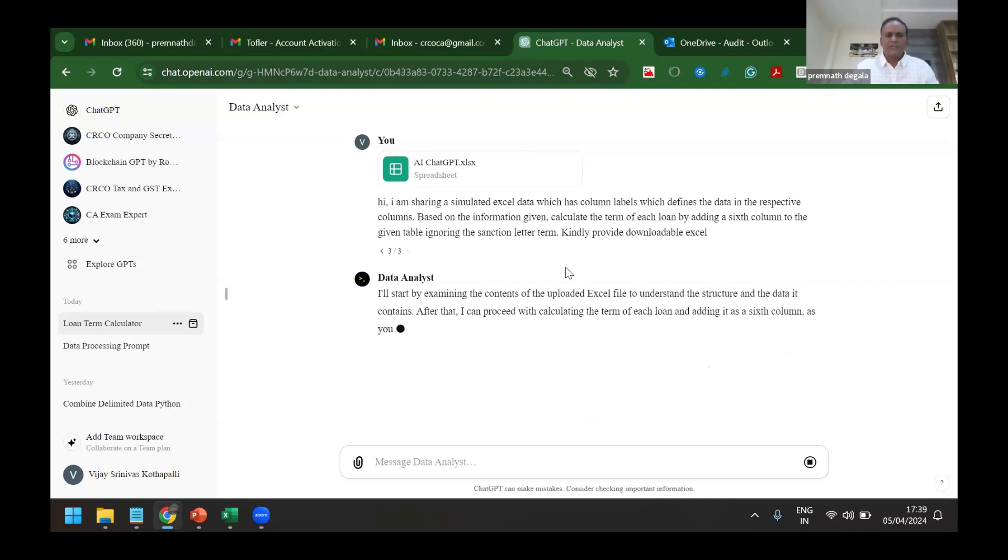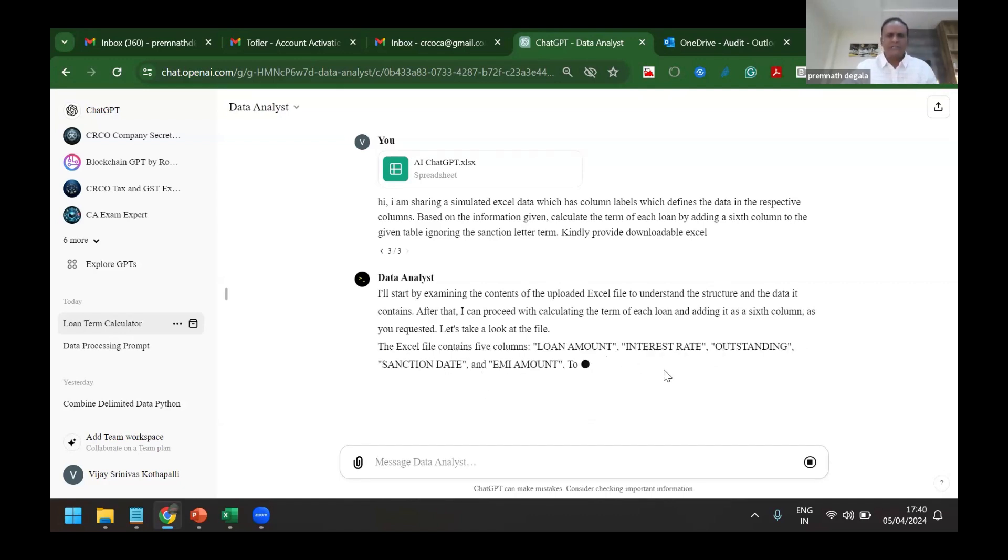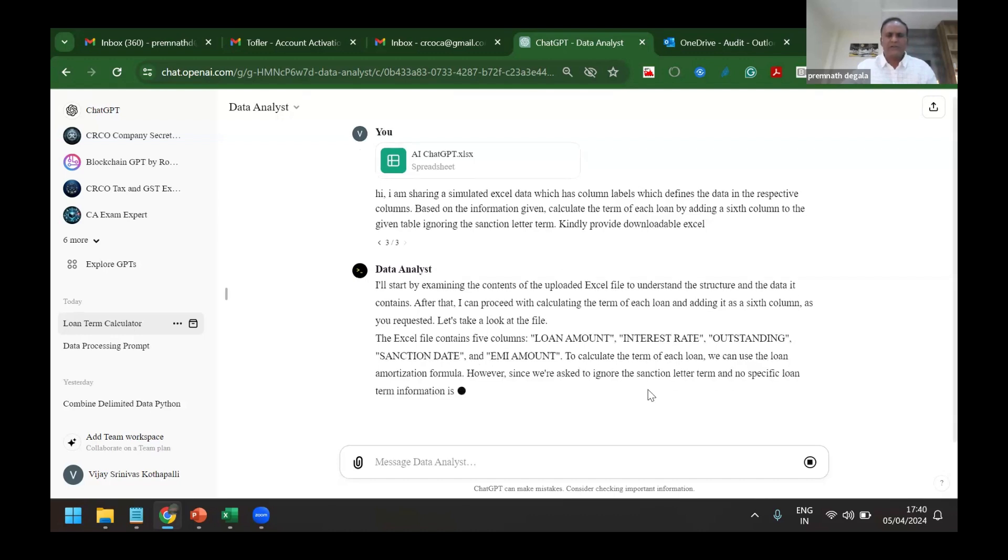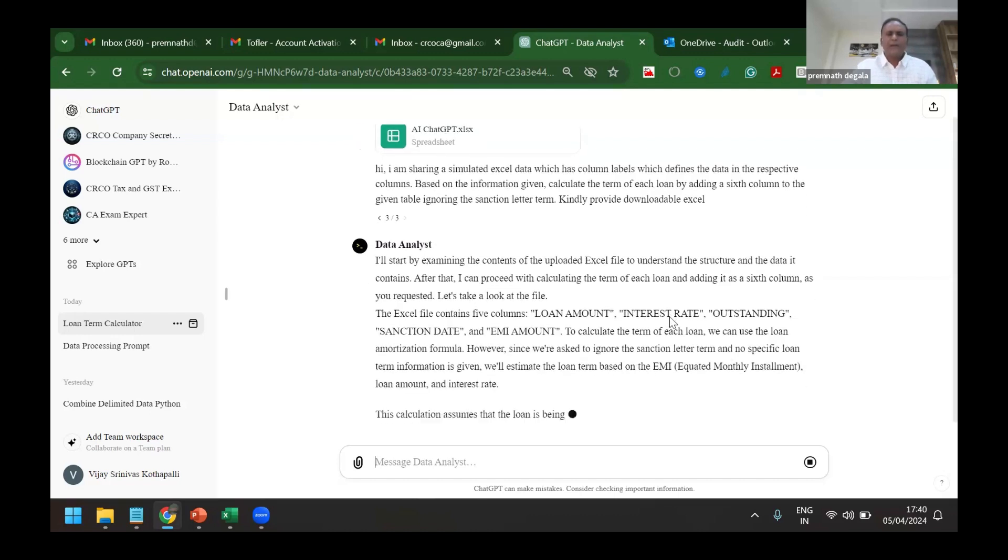Now it has started working on its own. I don't know what commands on financial modeling. Sometimes it will take less time. Yeah, now it is saying that it has calculated five columns and is adding the sixth column to it.